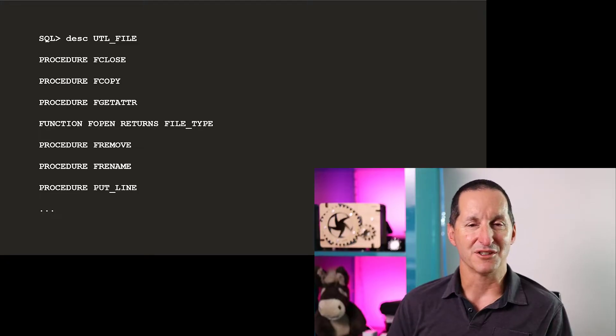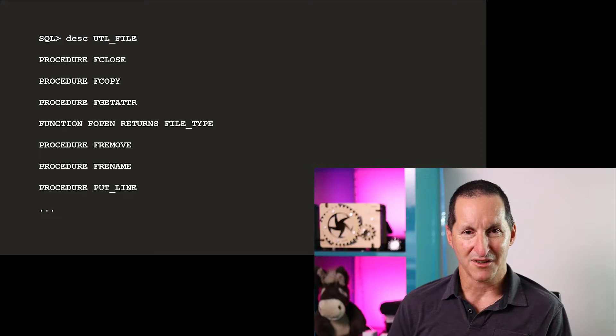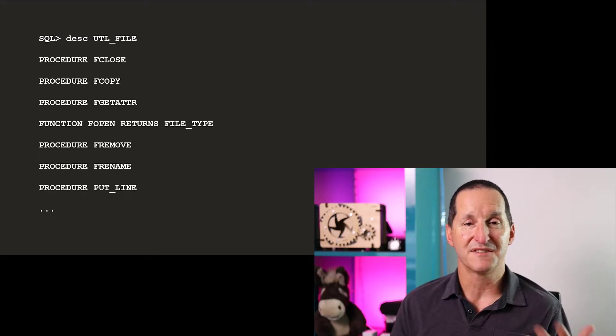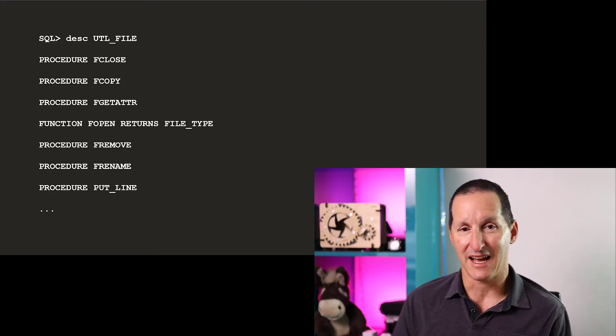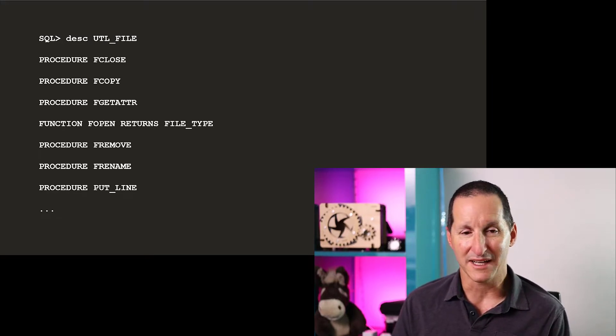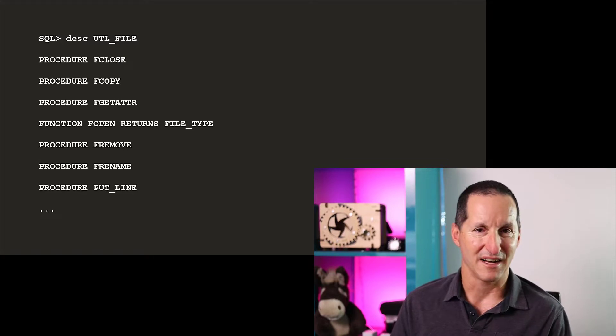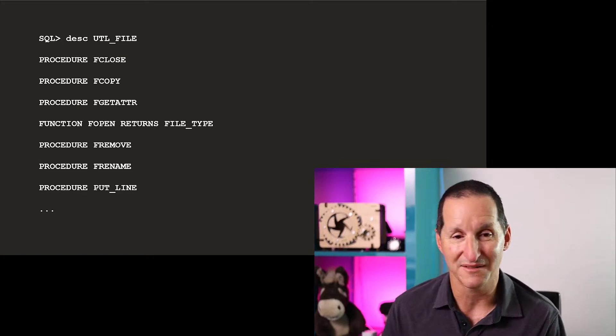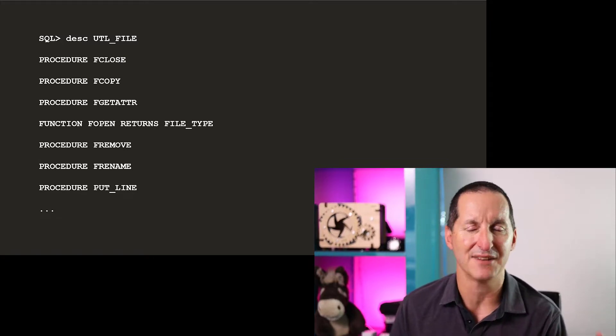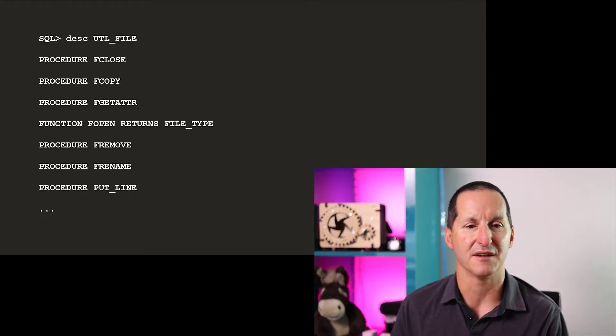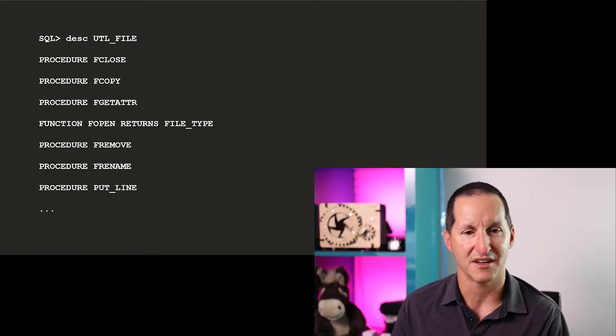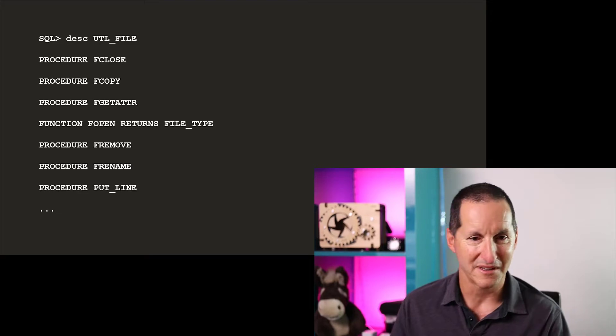If I do a describe on the UTL_FILE package, which is the facility we use to do file input and output on the Oracle database, I can close a file, copy a file, get attributes for the file, the size. I can open a file,